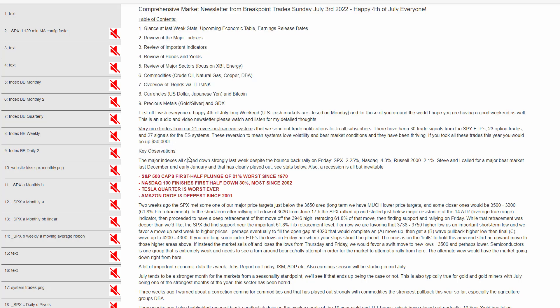The major indexes all closed down strongly last week despite the rally back on Friday. The S&P ended up down about 2.25% for the week, NASDAQ 4.3%, Russell 2.1%.